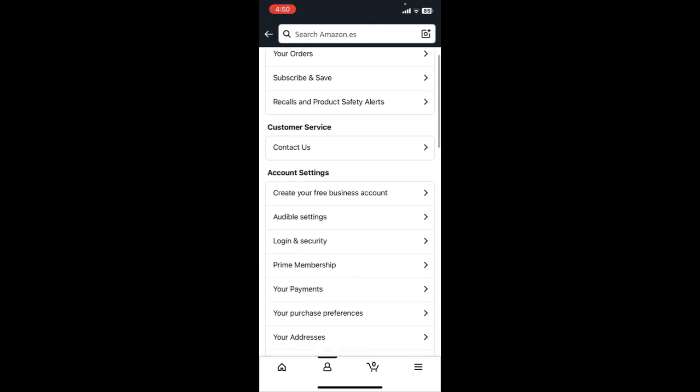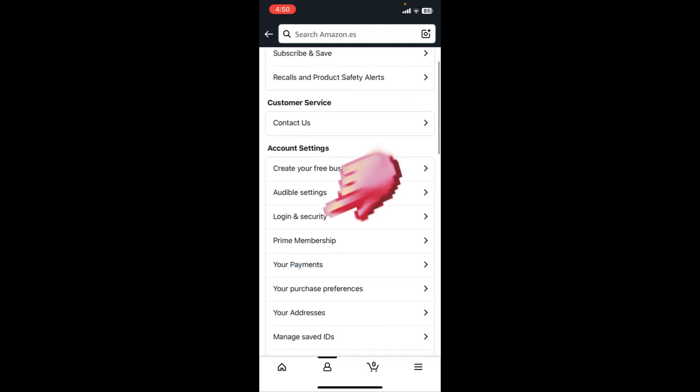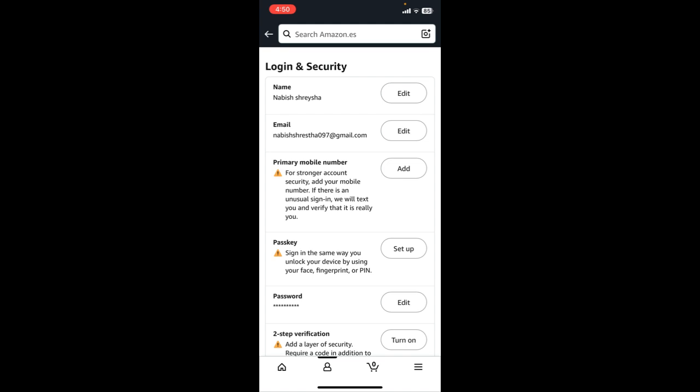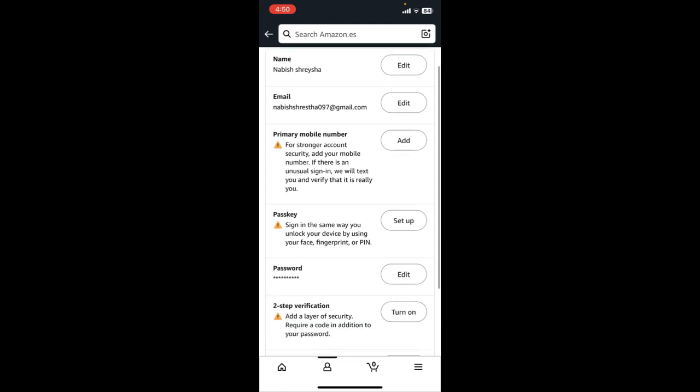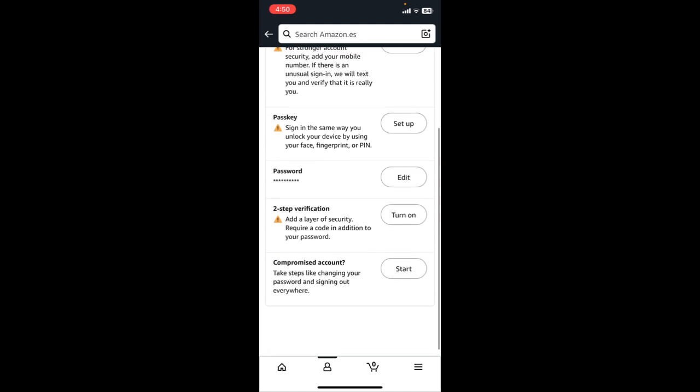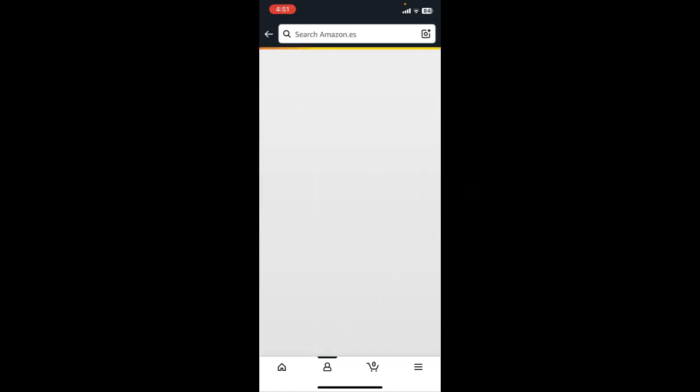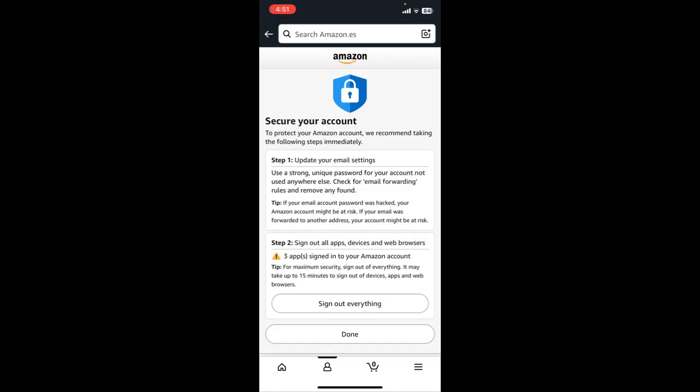After you click on it, you'll be provided with multiple options. Simply tap on login and security. After you click on it, scroll down. Now go to the compromised account and tap on start.